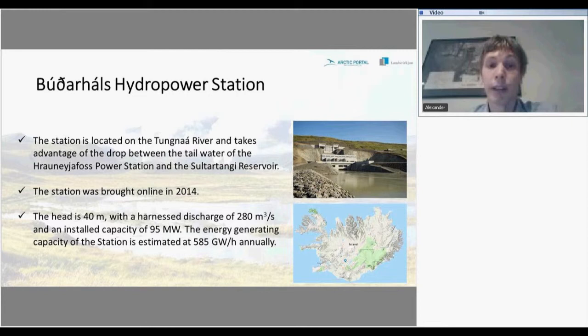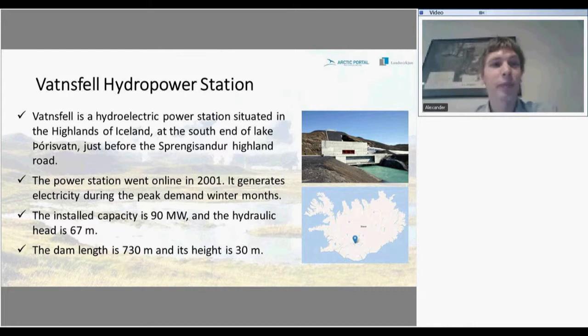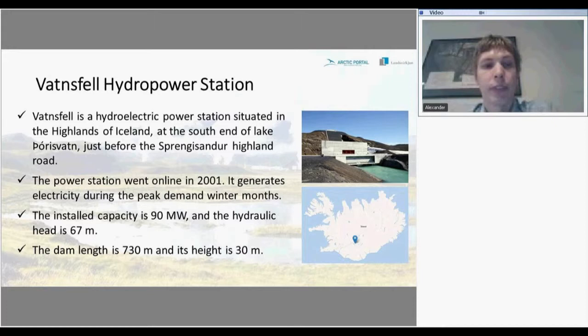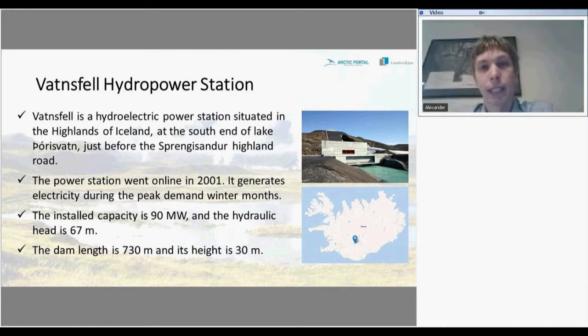There is one more hydropower station. This power station went online in 2001 and generates electricity during peak demand in winter months. The capacity is 90 megawatts and its hydraulic head is 67 meters. The dam length is 730 meters and its height is 30 meters.